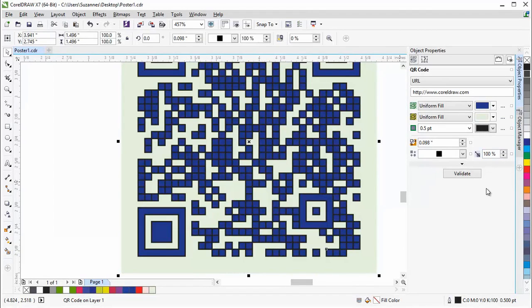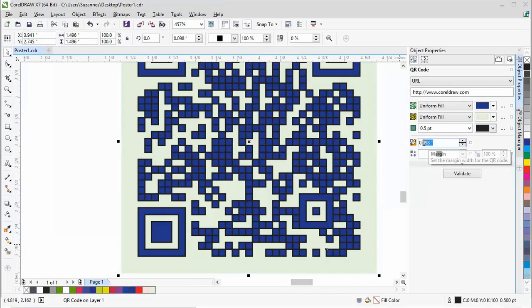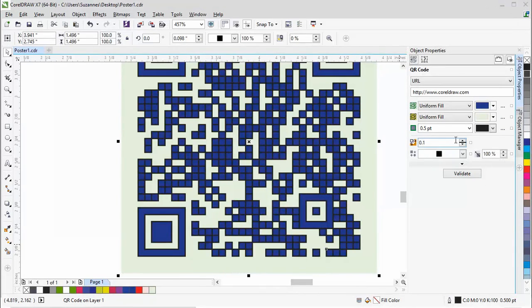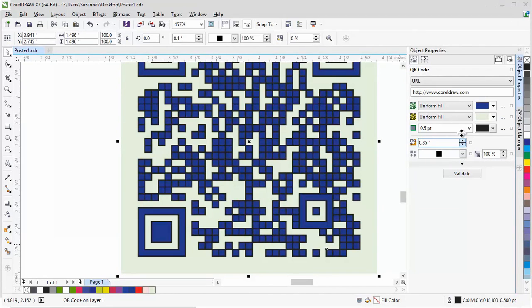Let's increase the margins of the QR code. To do so, simply type a value in the margin box or click and drag the spin handle to change the value.